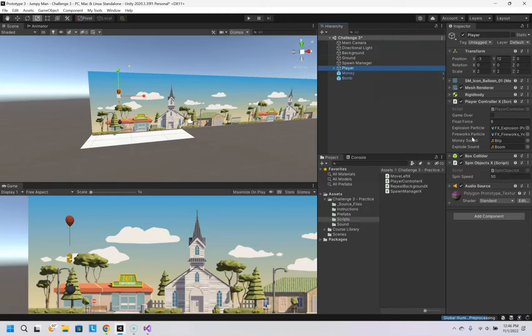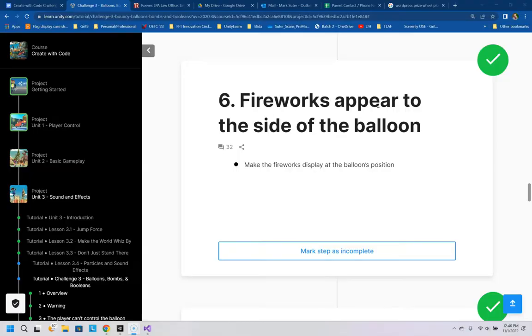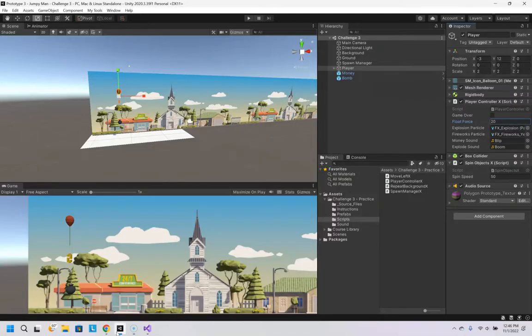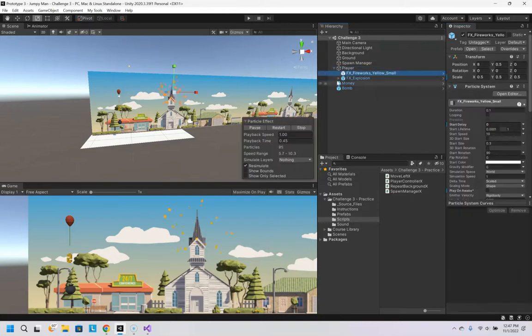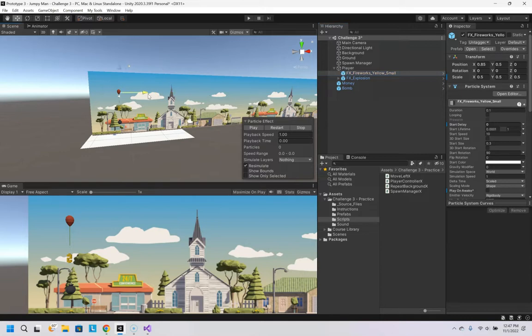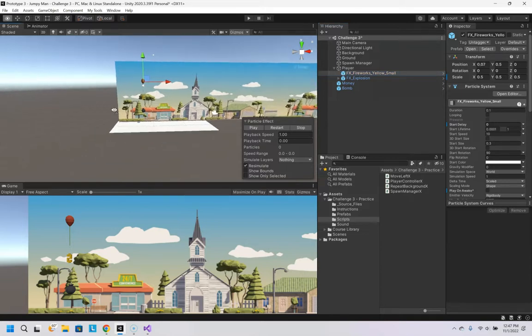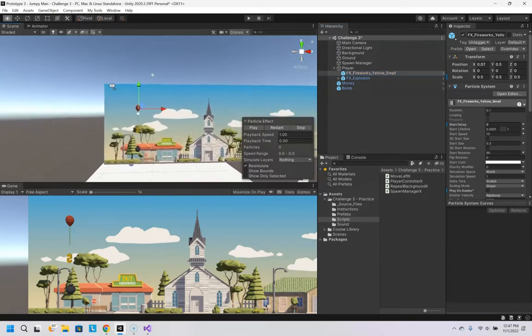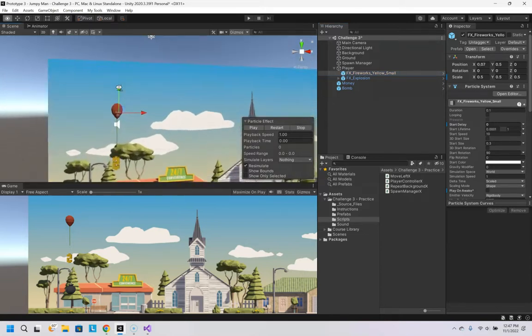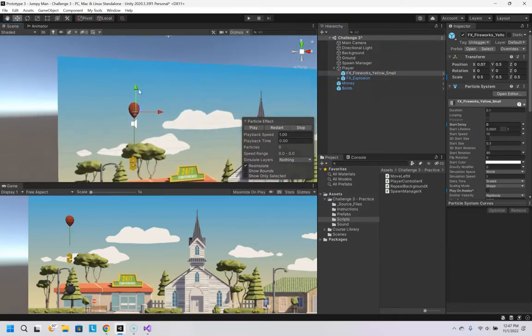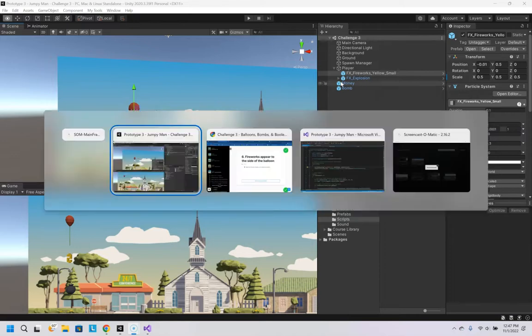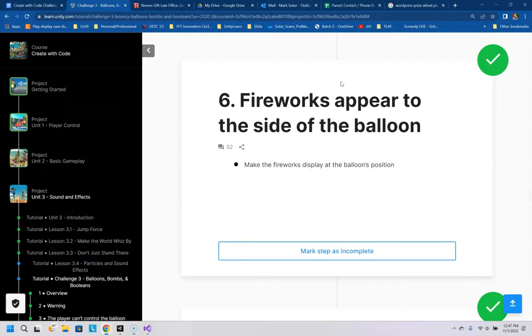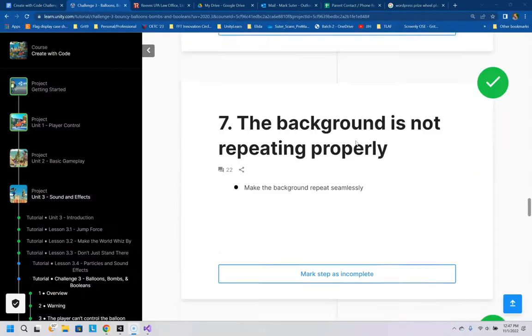And my flow force is not nearly strong enough. We'll set this to like 20. Number six, fireworks are appearing on the side of the balloon. That's because the player balloon, this fireworks is over there. So if we move that closer to where it should be creating fireworks. There. And it's a child, so it'll follow it around. That'll fix that problem.